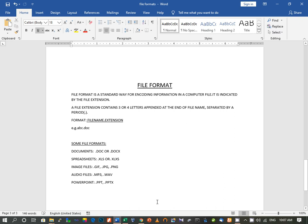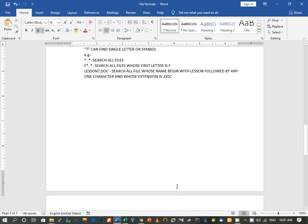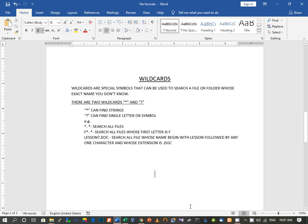Now, based on file formats, we are going to search for any file or folder. Suppose you have created many files and you have forgotten the exact file name. In that case, we are going to use wildcards. Wildcards can be used to search any file or folder whose exact name you don't know or have forgotten. This is the basic definition of a wildcard.